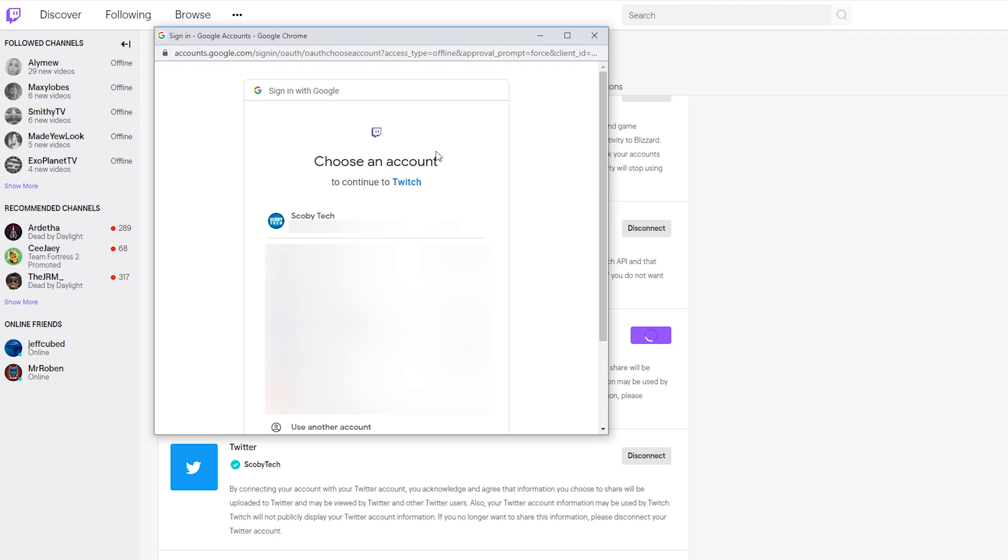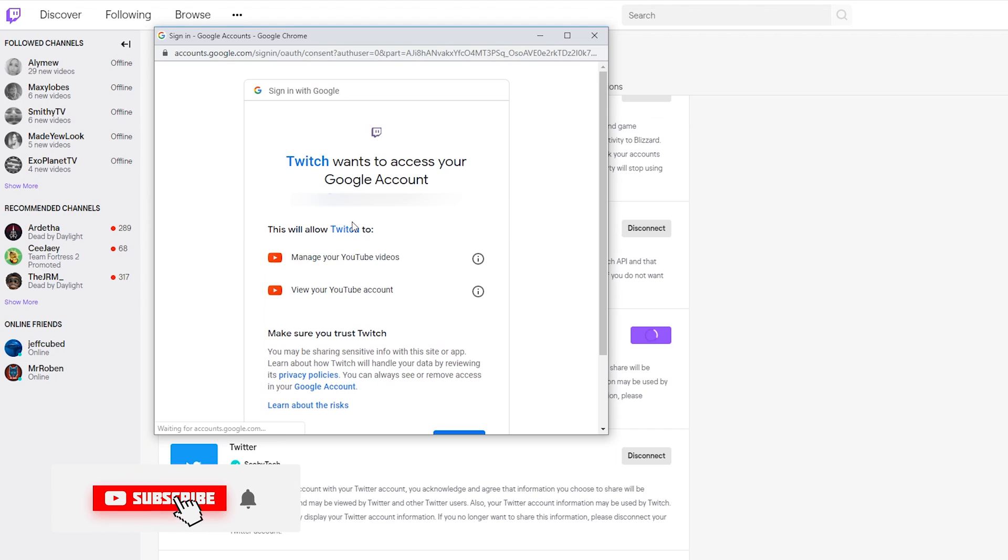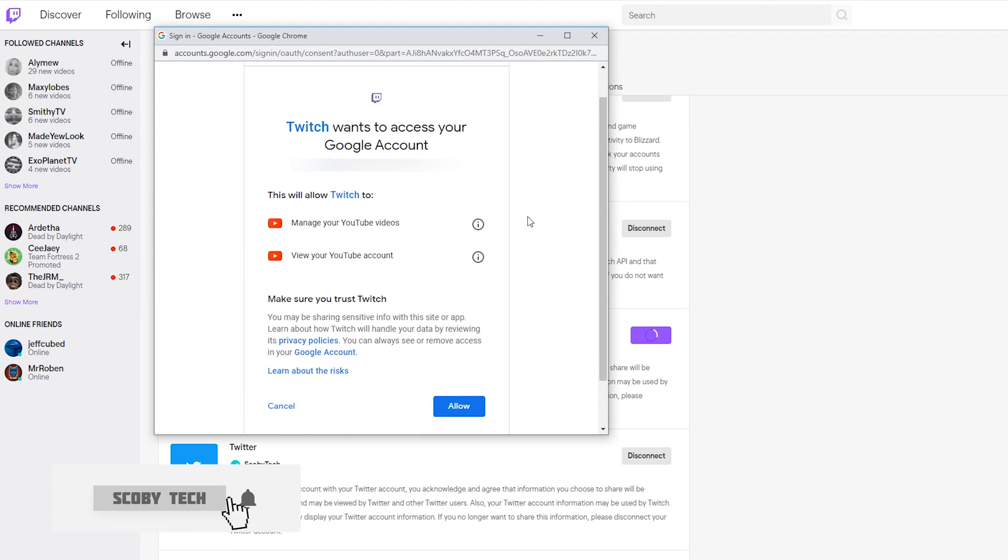In this case, I'm going to be linking with my Scoby Tech account. Simply select your account, and it'll then tell you what information Twitch is going to be able to read from your account once you make this connection.